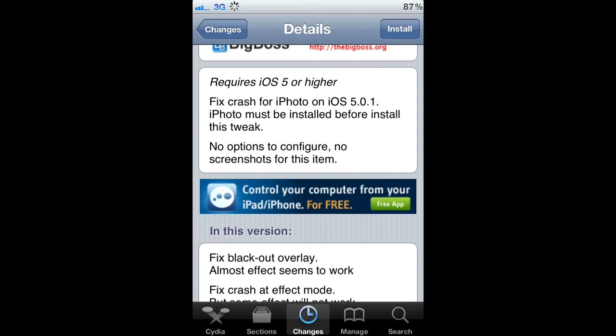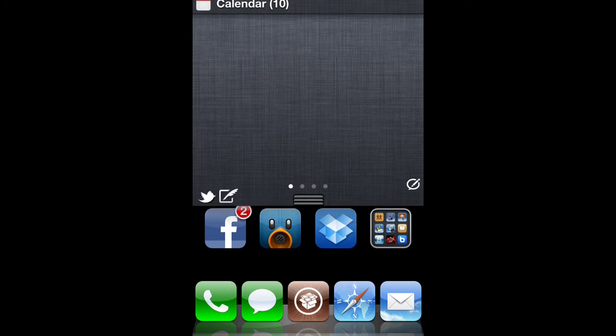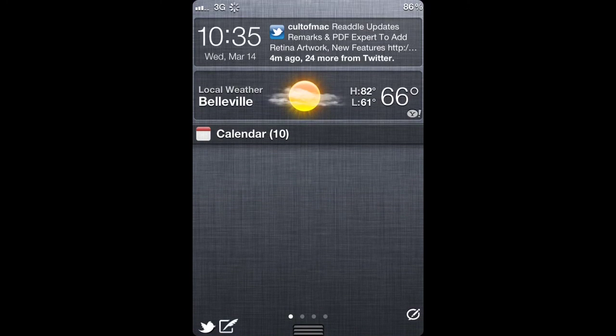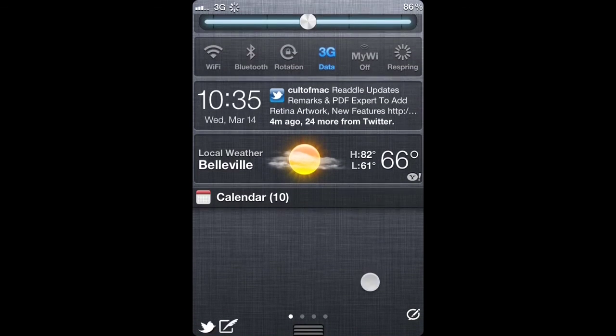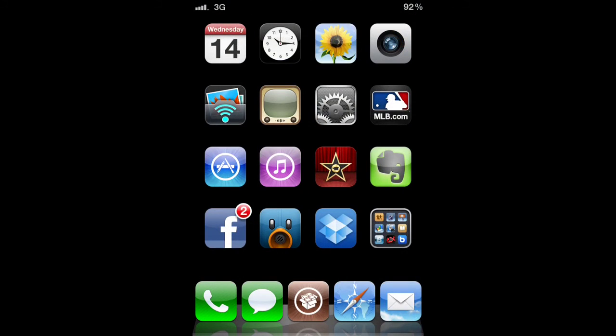Once you've done that, install that and then again I recommend respring your device to refresh everything. Then once you've done that, all of your required 5.1 applications are running properly on 5.0.1.